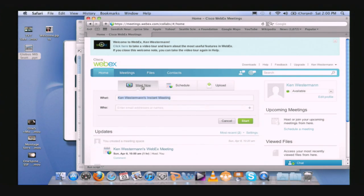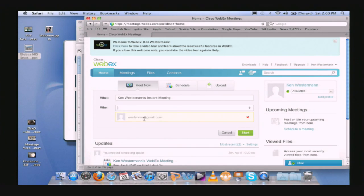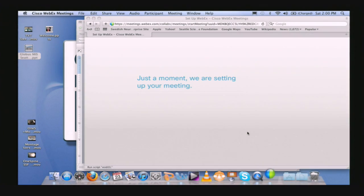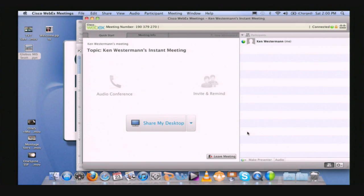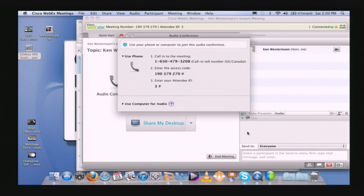I'm doing Meet Now, and it's asking who do you want to meet with. I'm going to meet with myself, but I'm going to pretend like my Westerkin Gmail is going to be in Finland. I'll start the meeting. This gives me just a moment where it's setting up your instance. Now it says I'm in an instant meeting, and I'm waiting for someone else to join.